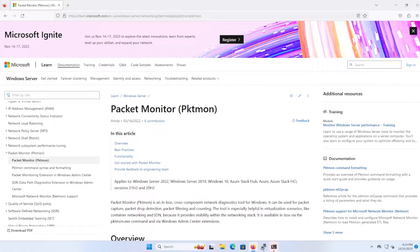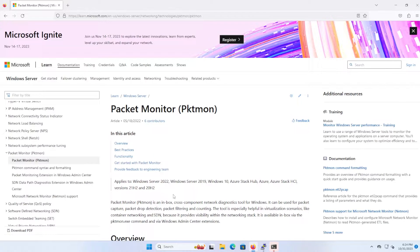If you're running an updated Windows 10 or 11, or a recent version of Windows Server, then it's already on your computer. I'm using Windows 11 here, and to get started, open up Command Prompt or PowerShell as an administrator.